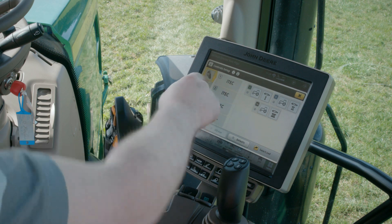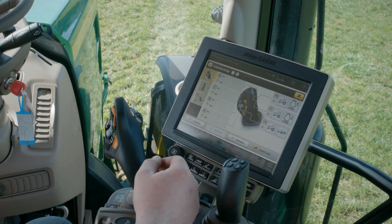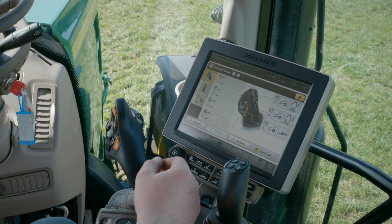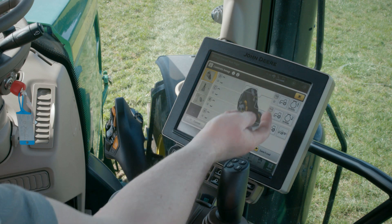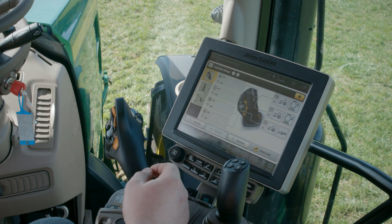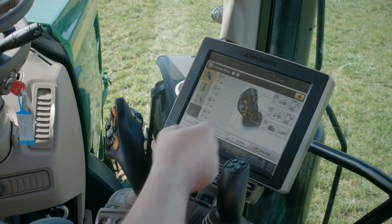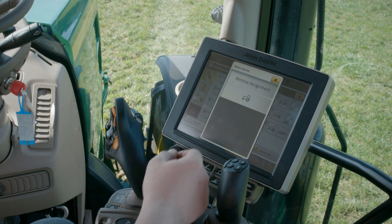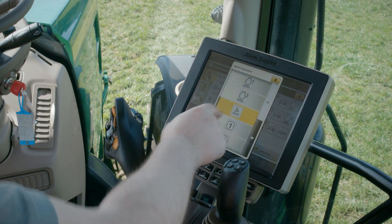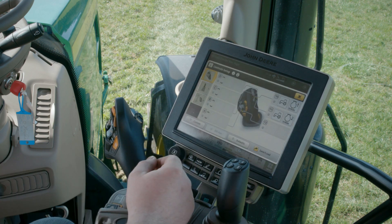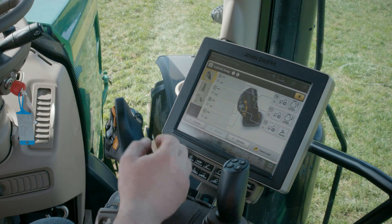Specifically on Command Pro you have 11 functions that can be freely configured. If you work with an implement where you need to switch AutoTrack on and off regularly, for example a slurry tanker, you can save the AutoTrack Engage function on a switch you can easily reach with your thumb on the joystick.